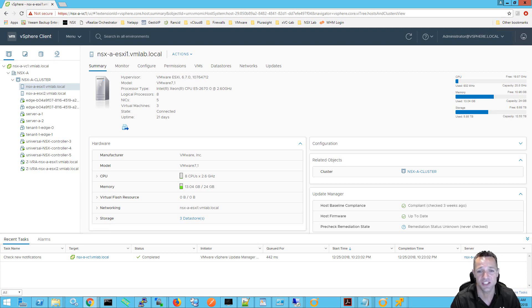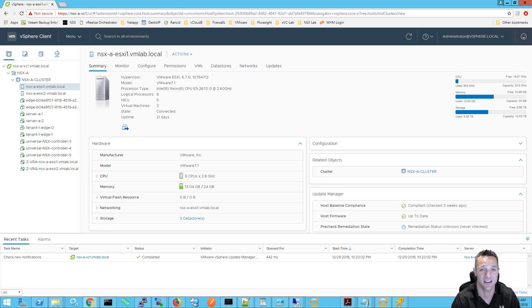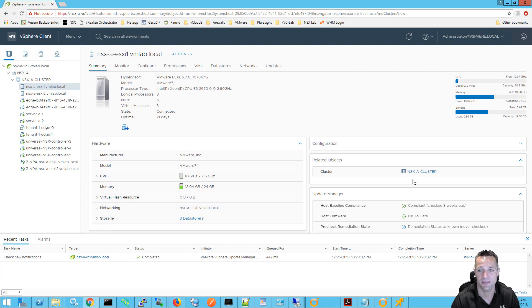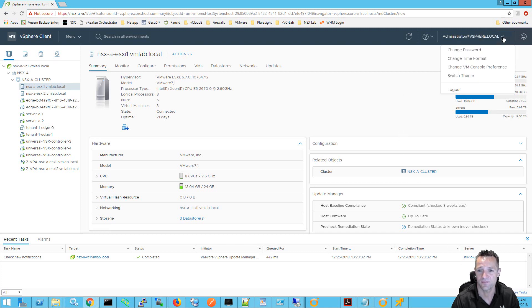So as you can see here I'm logged in to my vSphere web interface and I can see the default theme. To change the theme over to the dark theme we simply click up here on the right side underneath the username and we click on switch theme.